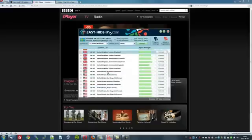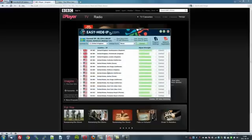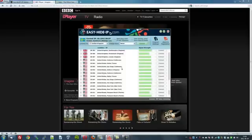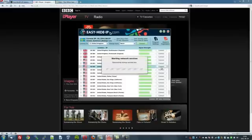Now let's go to the United States so we can watch Hulu. Here's your list of United States servers. There's one located in Fullerton, California; one in Dallas, Texas; San Diego; Ashburn, Virginia and so on. Let's go to San Diego, as I've never been there before. So I'll click connect.